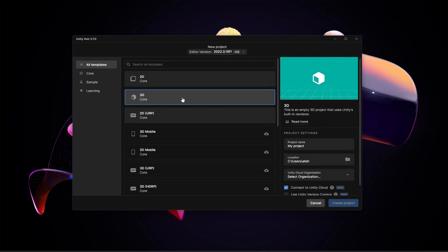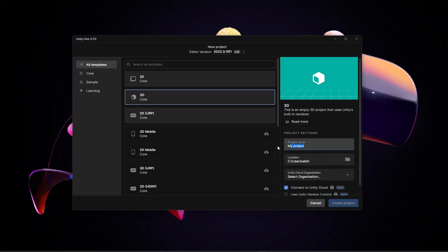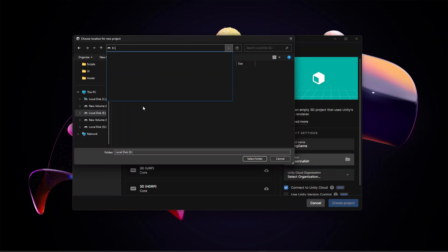In the all templates you will find this 3D core. Select it, then let's change the name of the project to racing game. Then let's select the location for it, so I'm going to store this in the Unity Projects folder.